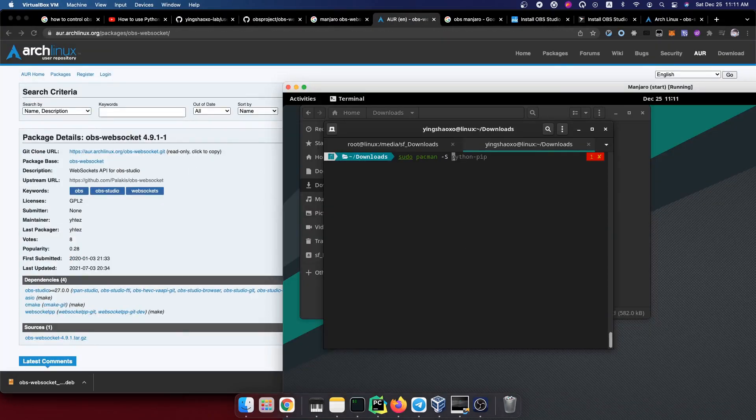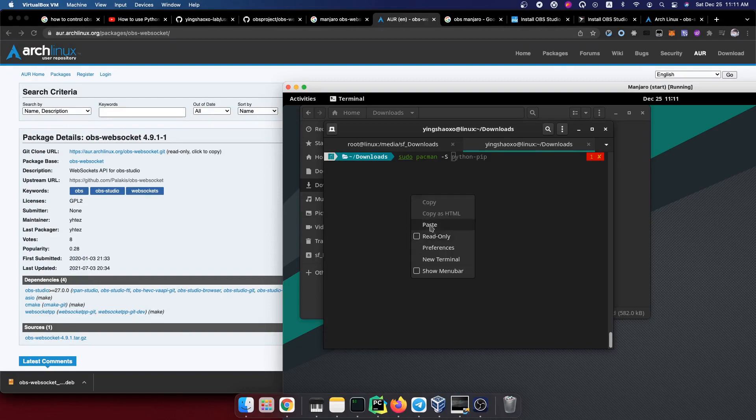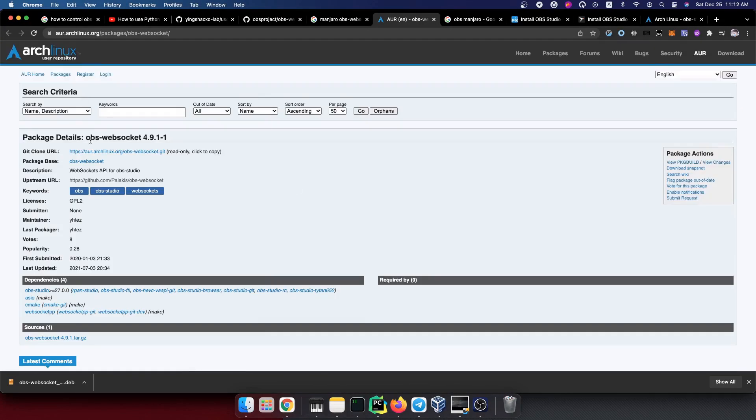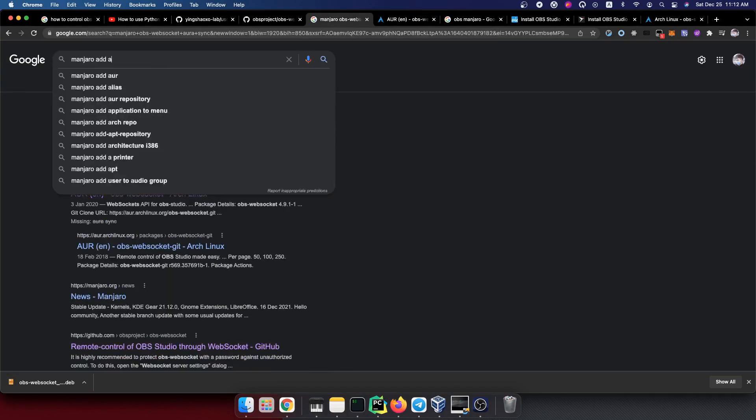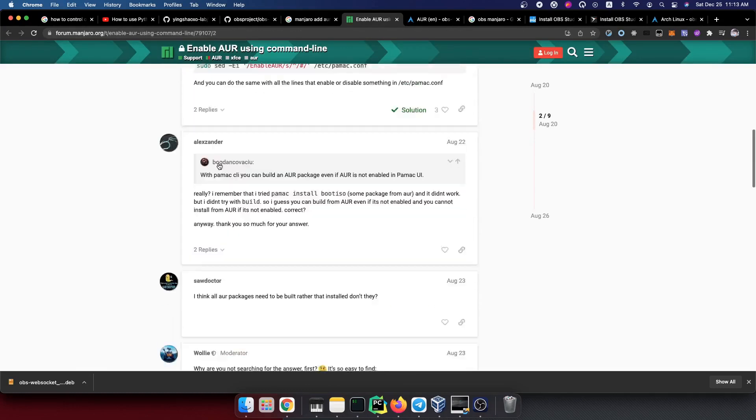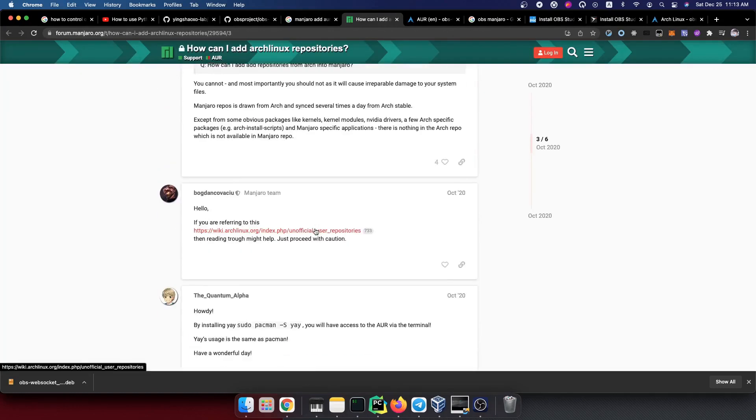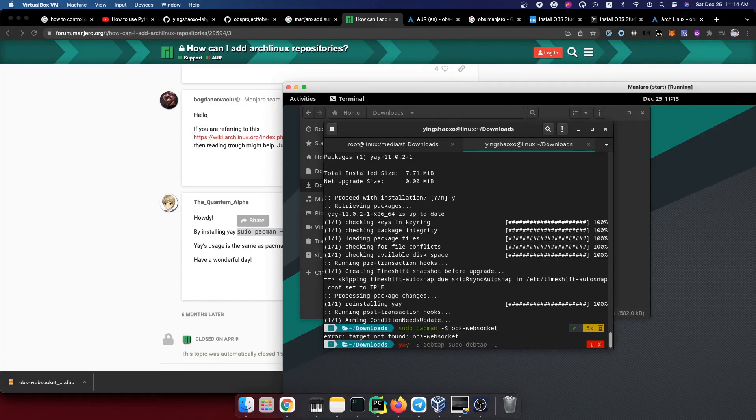Let me try to open it. It says that we cannot install it. Maybe we cannot install the OBS WebSocket with this simple command.